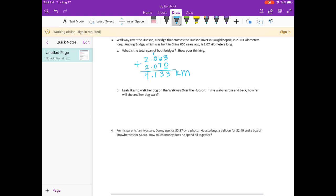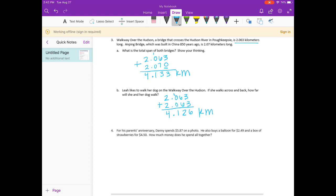Don't forget your label — kilometers. Part B: Leah likes to walk her dog on the Walkway Over the Hudson. If she walks across and back, how far will she and her dog walk? We go back to part A — the walkway is two and sixty-three thousandths kilometers one way, but we need to add it twice to get the round trip. Two and sixty-three thousandths plus two and sixty-three thousandths: three plus three is six, six plus six is twelve, carry the one, one plus zero plus zero is one. We get four and one hundred twenty-six thousandths kilometers.